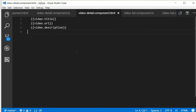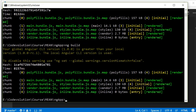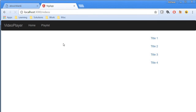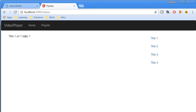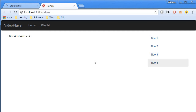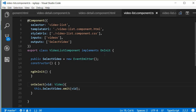Let's build this and refresh the browser. Going back to the command prompt: ng build. Back in the browser, the video detail component is not displaying anything at the moment. But when we click on a particular video, we see the title — Title 1, the URL — URL 1, and the description — DESC 1 being displayed. Clicking Title 2 shows the corresponding details, and similarly for Title 3 and Title 4.